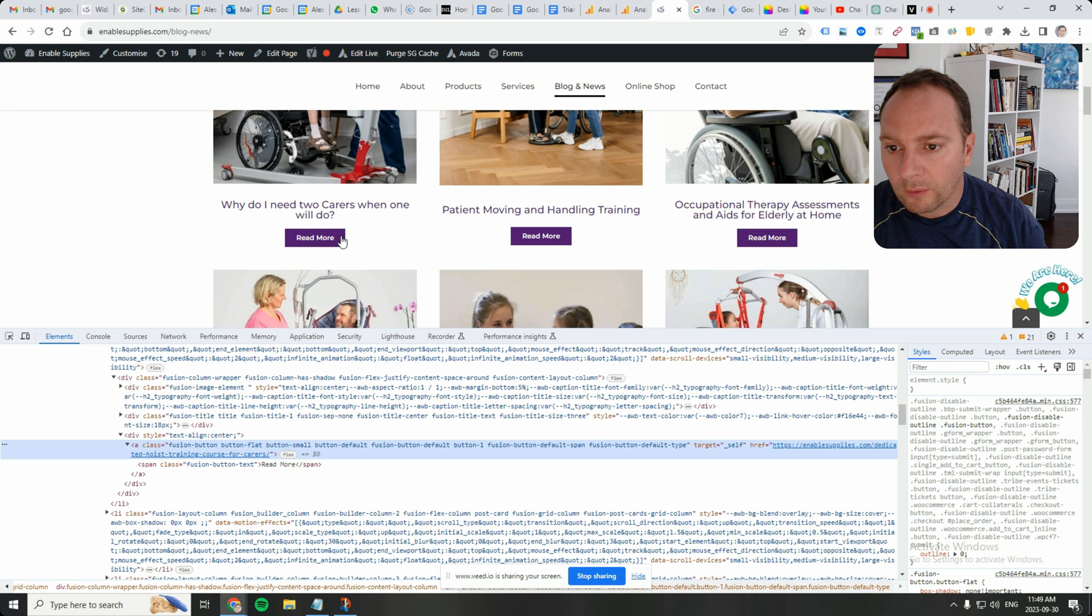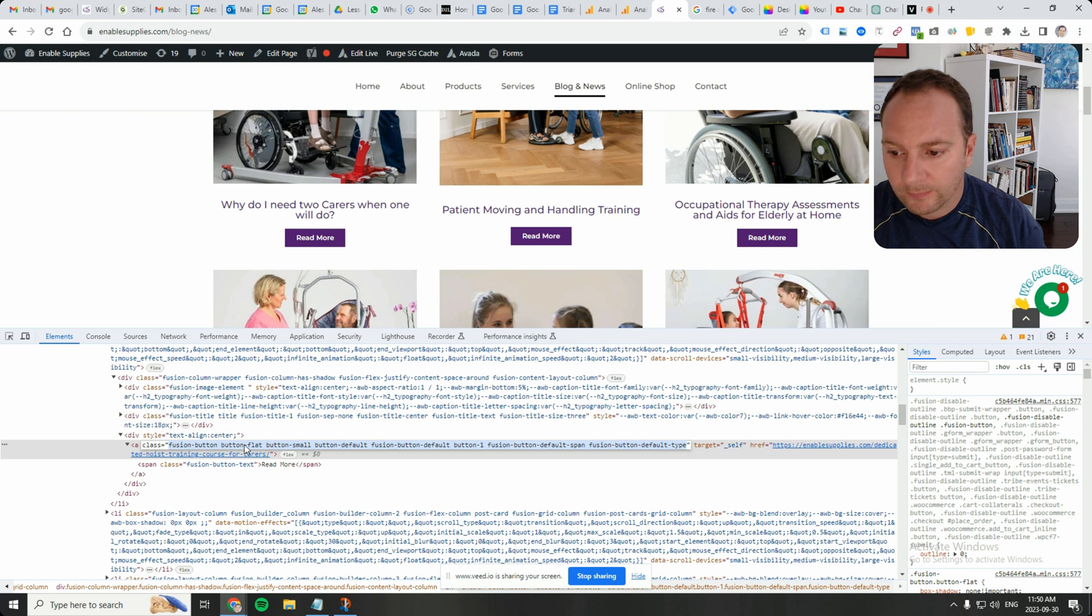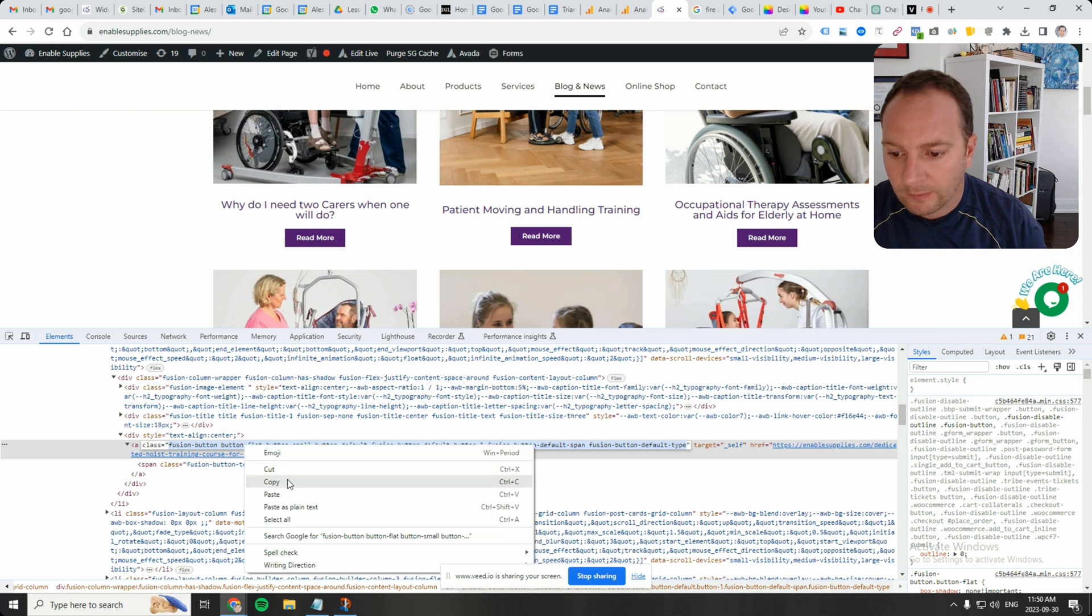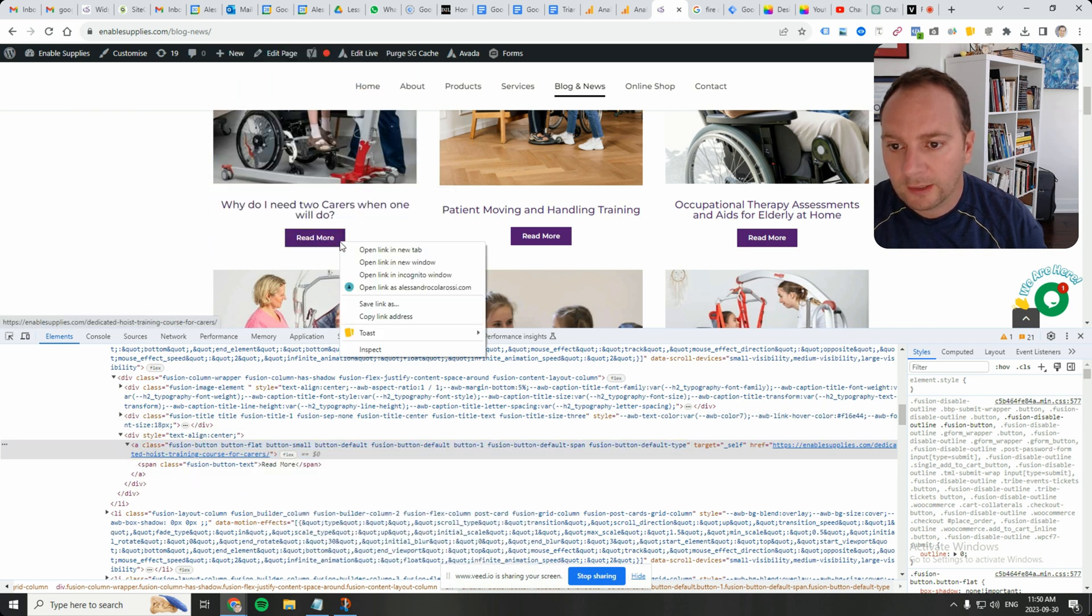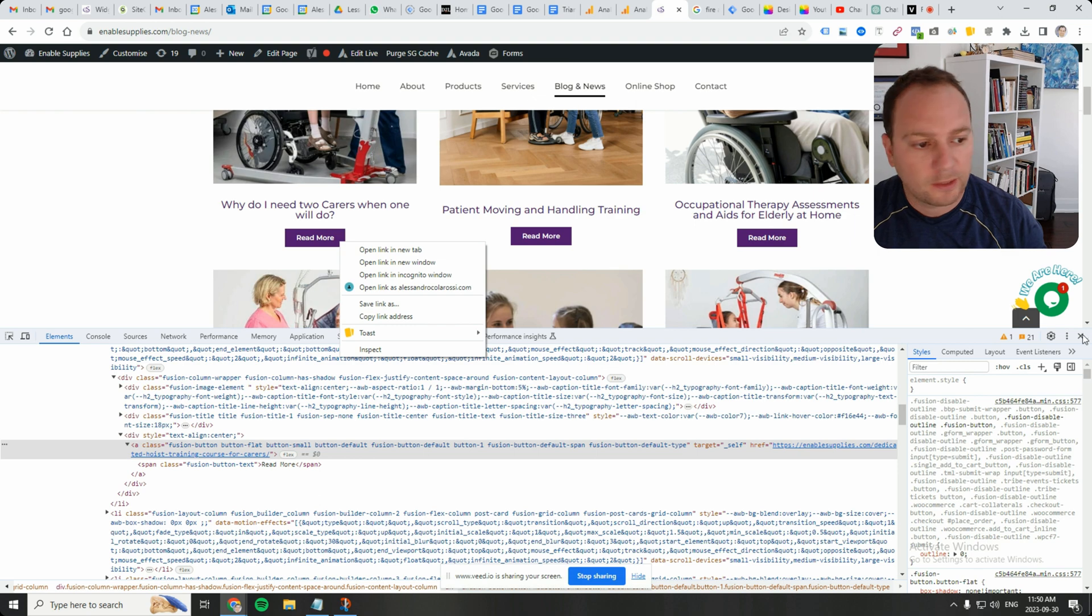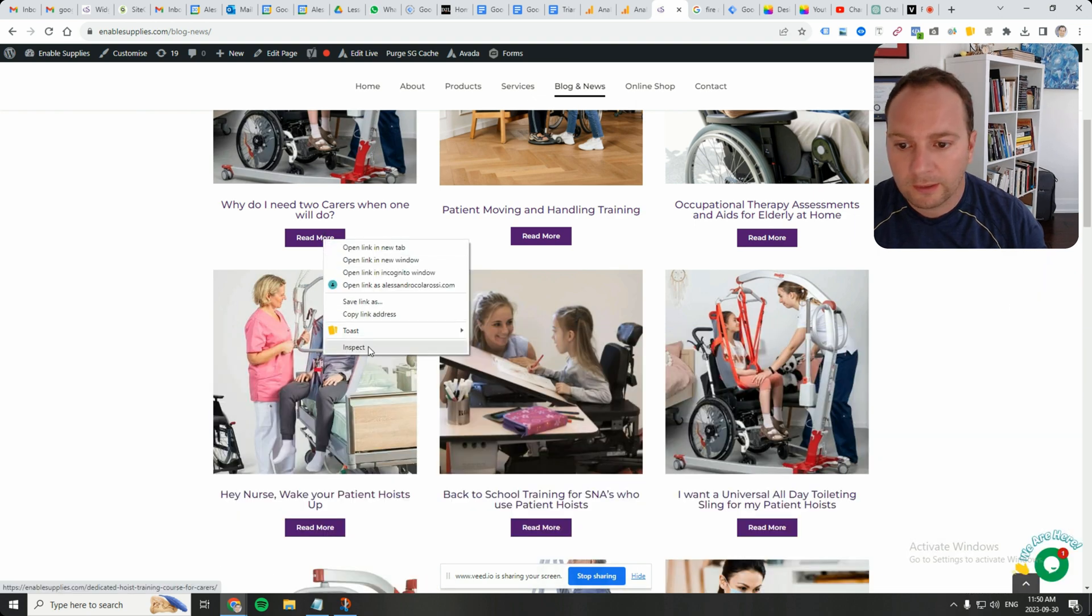You know what? The whole button, we can grab the class from it. Right. So if you right-click the button, let's start that again.